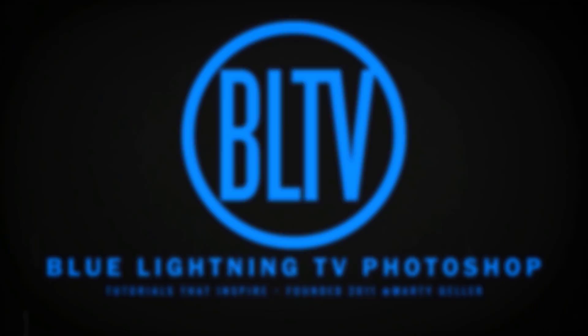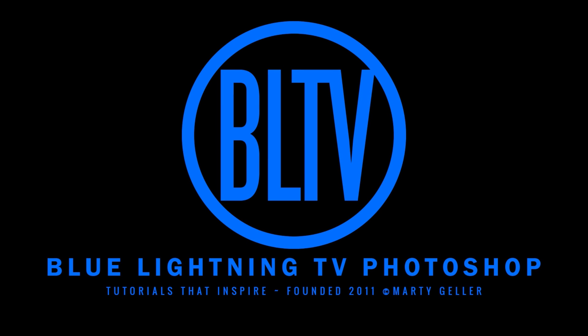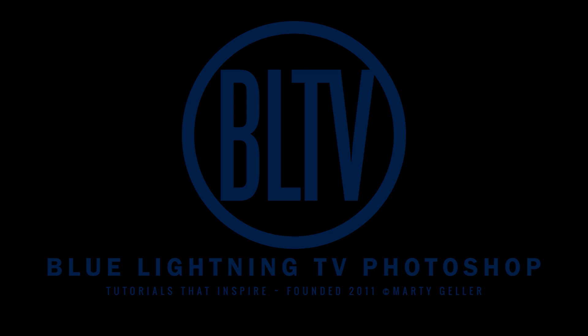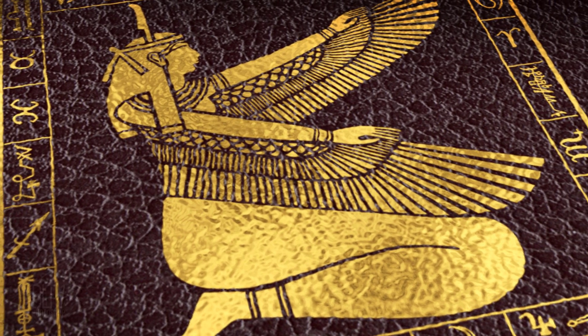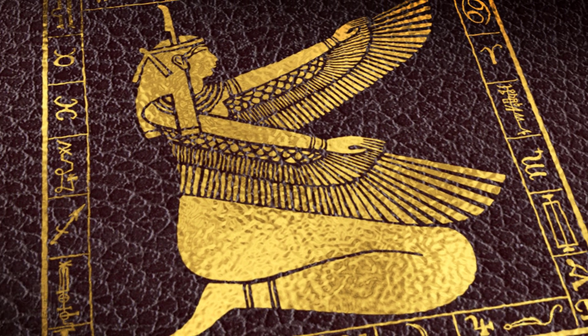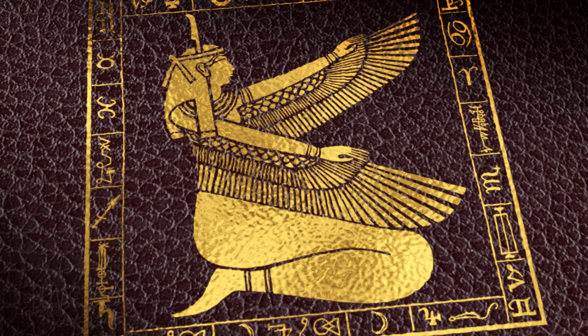Hi, this is Marty from Blue Lightning TV. I'm going to show you how to create the look of gold leaf on leather.